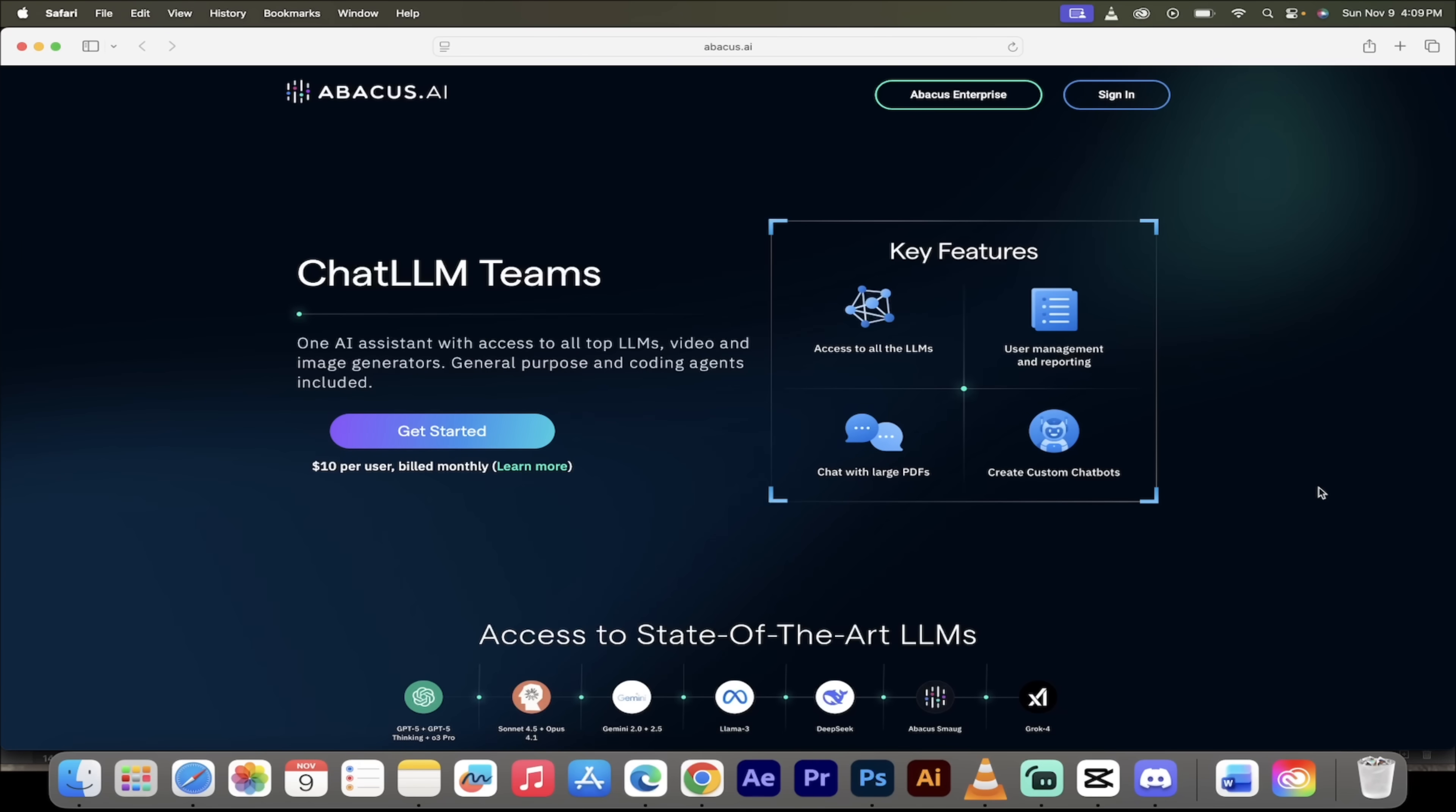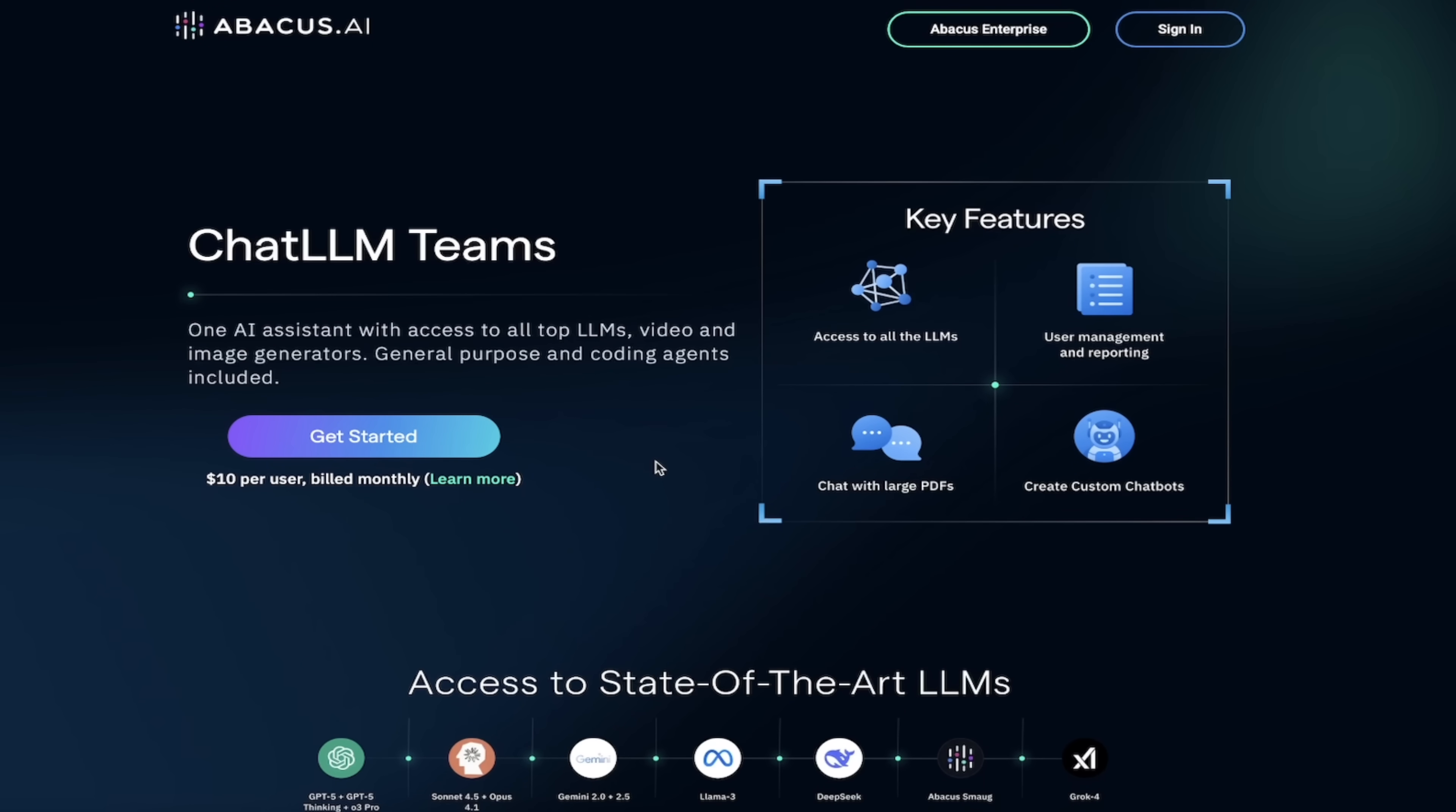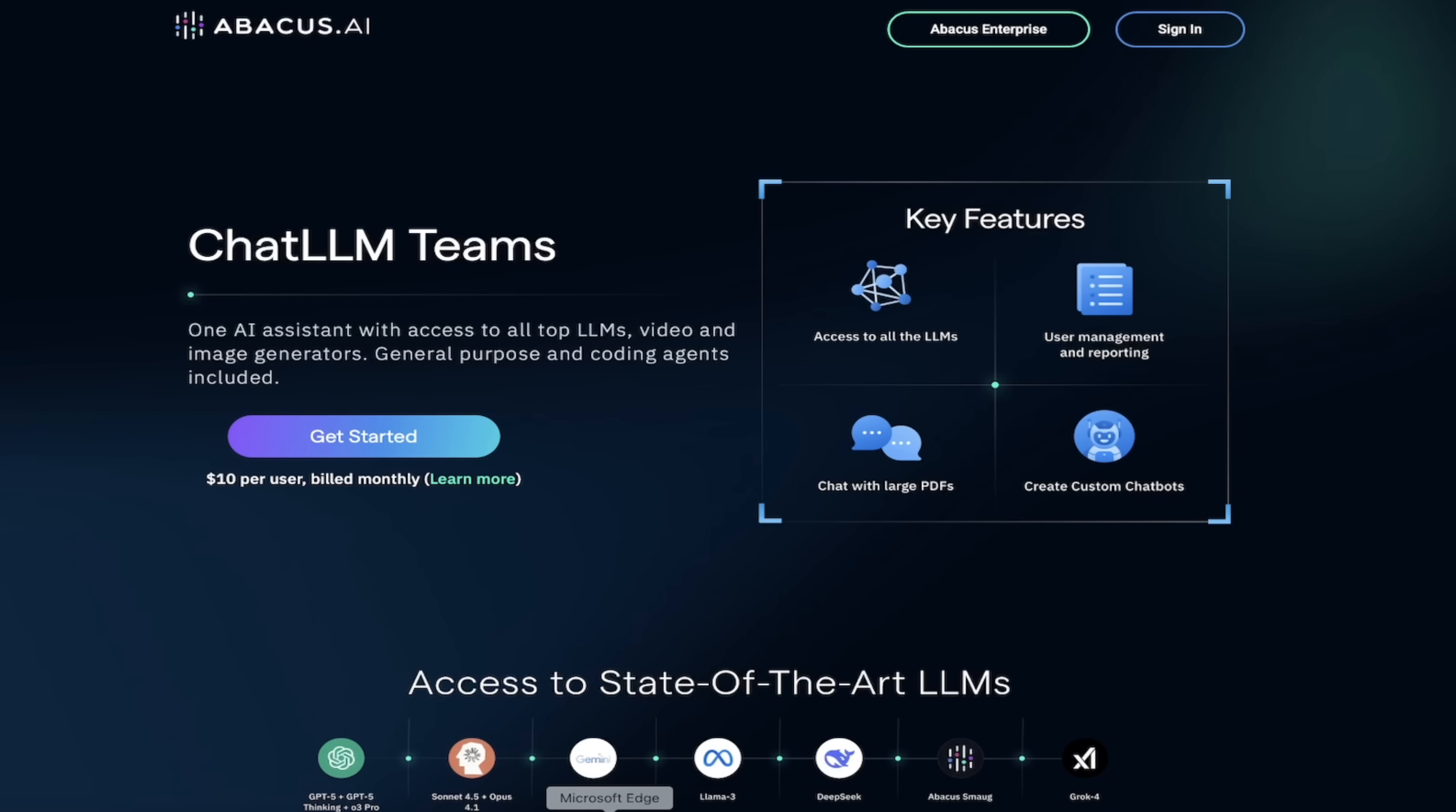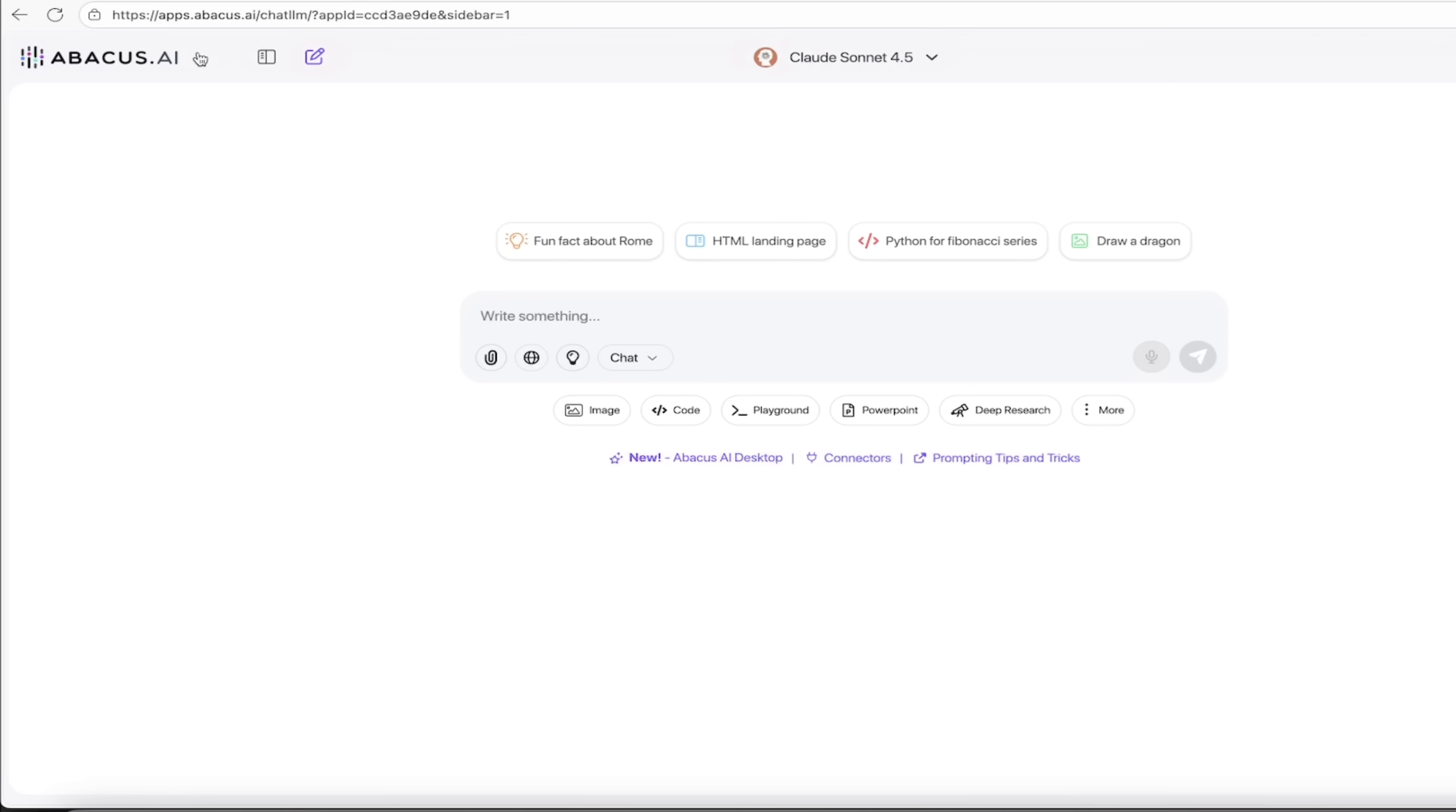So the first step, you want to go to their website, click on the link to sign up. You'll see here Chat LLM Teams, it's their one amazing AI assistant that can do everything. It's $10 per user per month, which is like half the price of a Chat GPT license, and you get 100 times more stuff. Once you're logged in, you'll see a screen that looks just like this, and this is our blank slate. Before we start cooking, let me show you something.